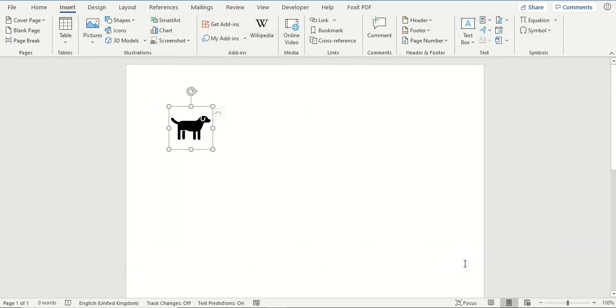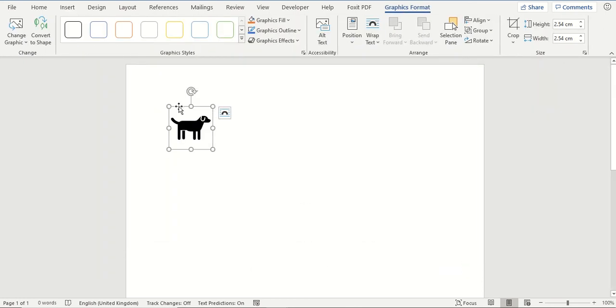After clicking on insert, it has now put the icon into your Word document and a Format tab has appeared where you can then apply some formatting settings to your icon.